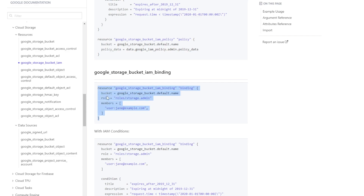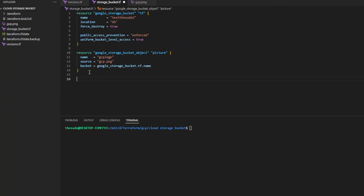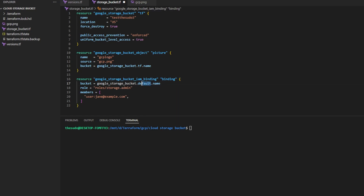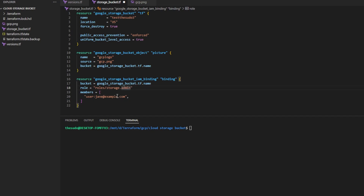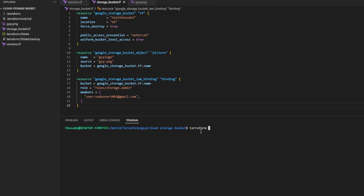I'm going to copy the example under the Google Storage Bucket IAM resource called 'google_storage_bucket_iam_binding', paste it into my code, and make sure my bucket is referencing my bucket resource name. I'm going to give a user storage.admin access, then keep 'user:' and put a valid user email address. I'll add mine here and run a Terraform apply.